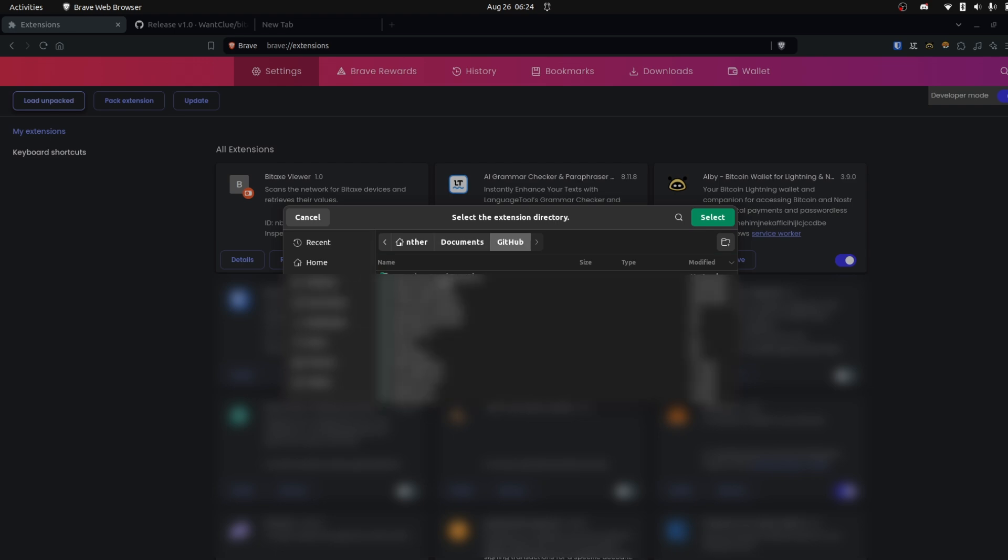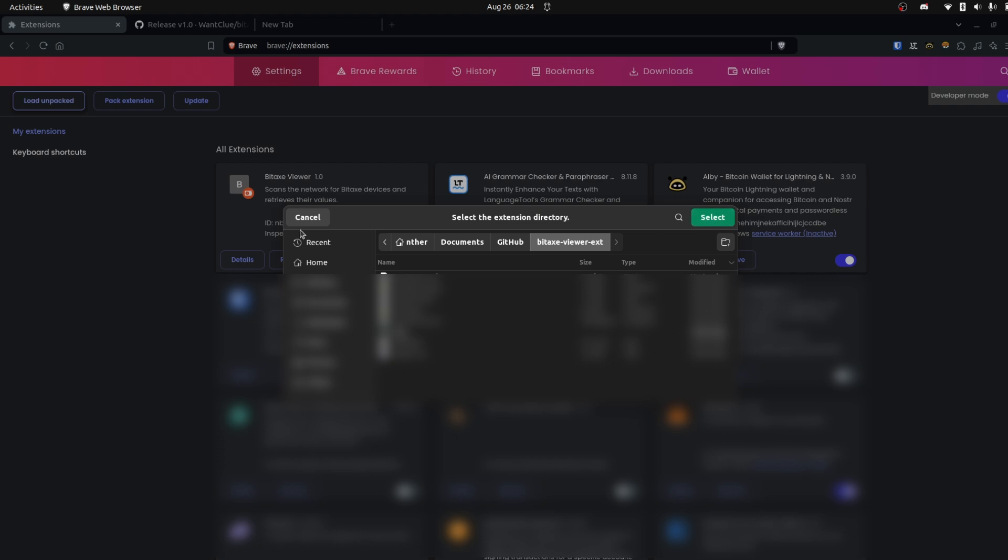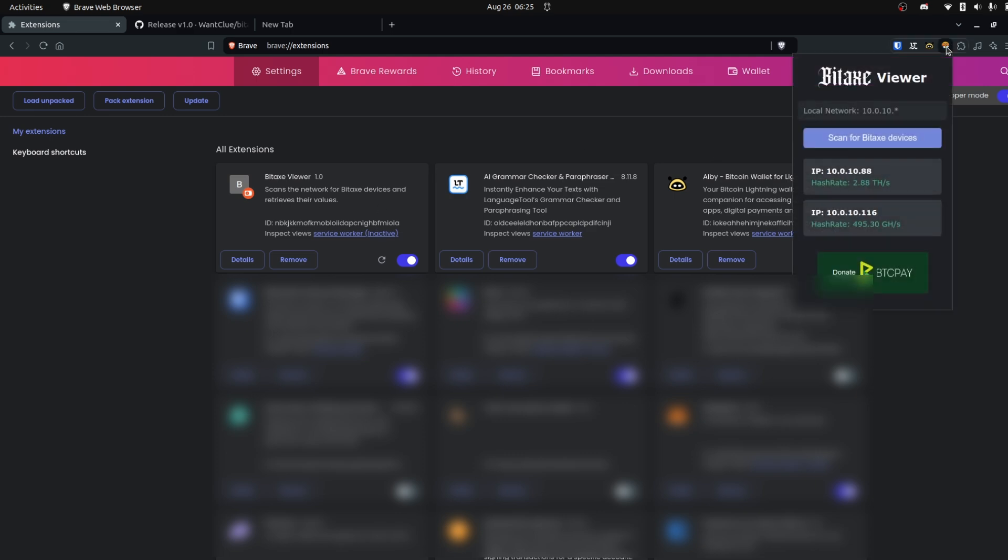What you need to do then is click on Load Unpacked and select it. You just select the Unpacked repository. You don't need to specify anything, just use the folder, click on Select and import it. It should look like this, BitEx viewer version 1.0, and then you have this nice icon here.